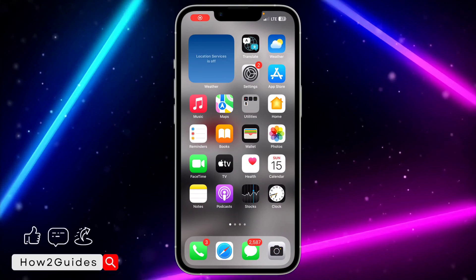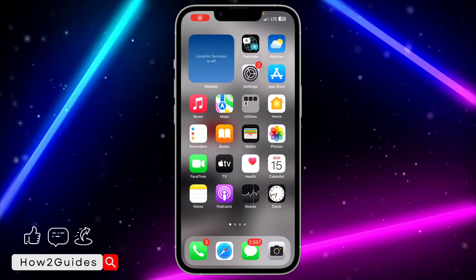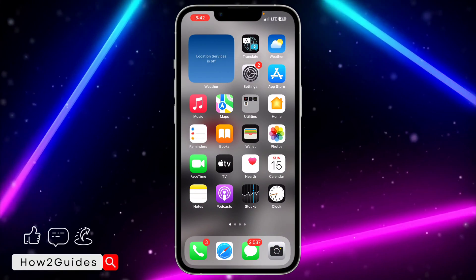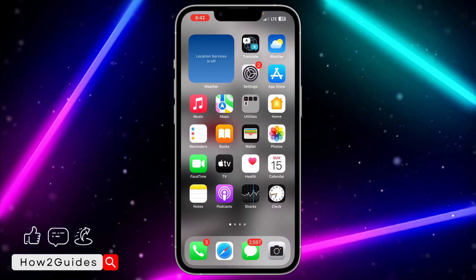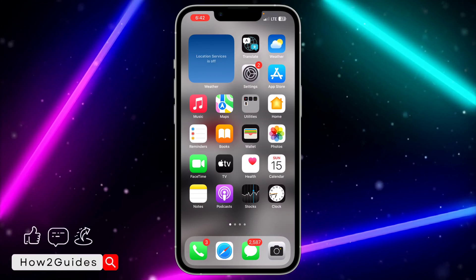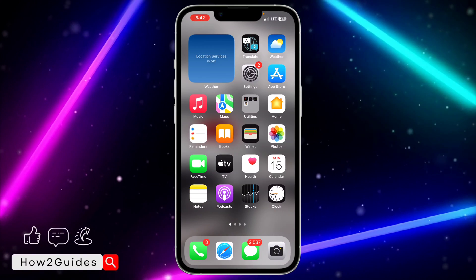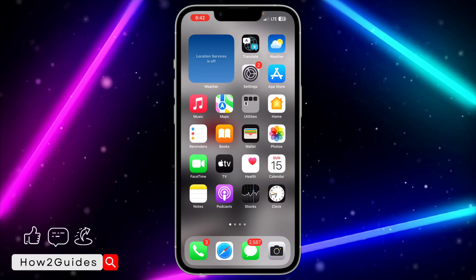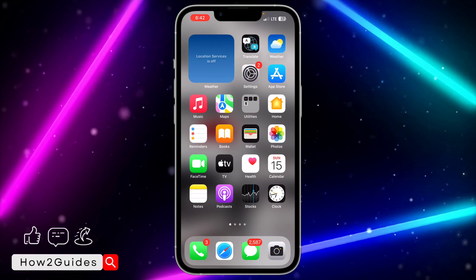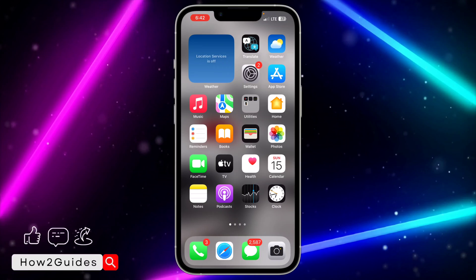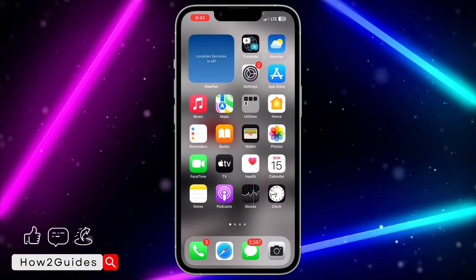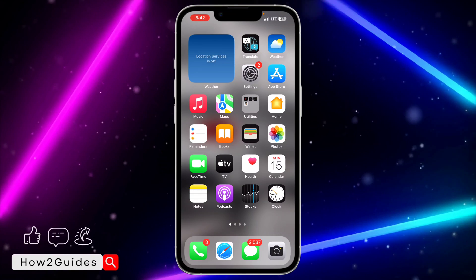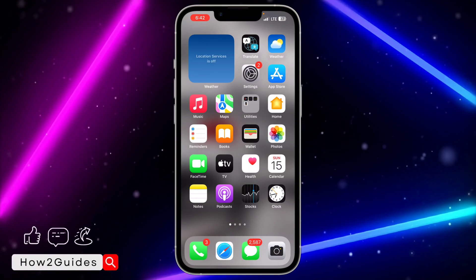Hey guys, so in today's video I'm going to show you how to put LED flash notification on any iPhone. So if you want your iPhone flashlight to flash when you receive any notification on your iPhone, let me show you how to do that in this video.